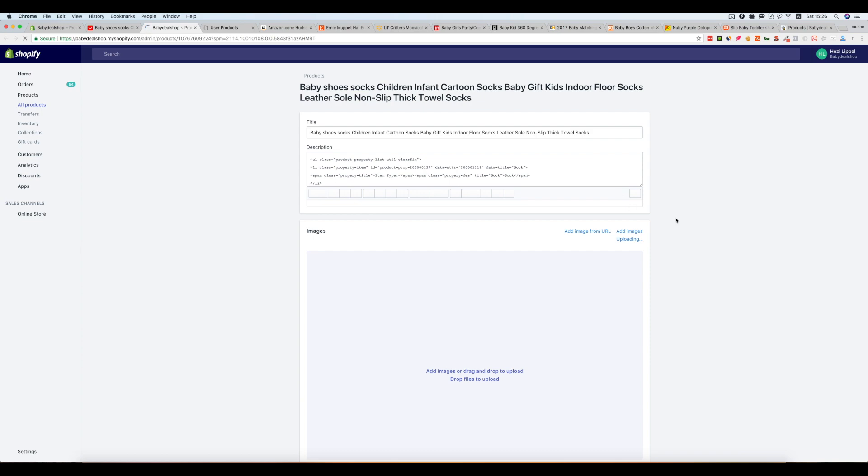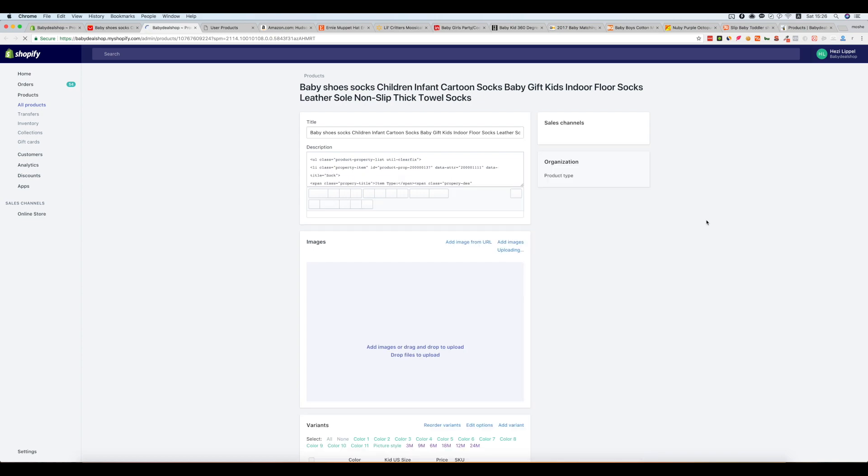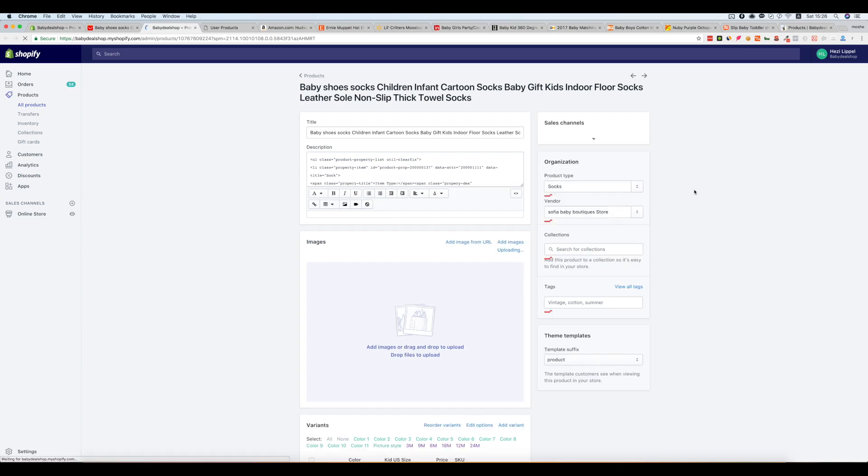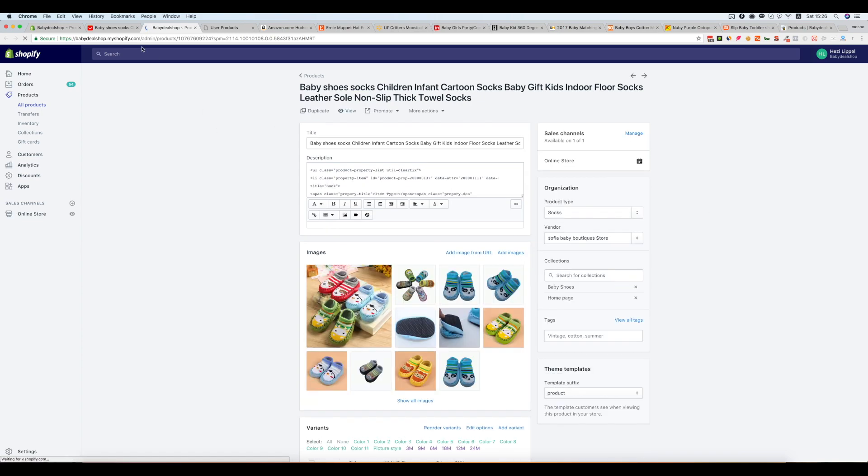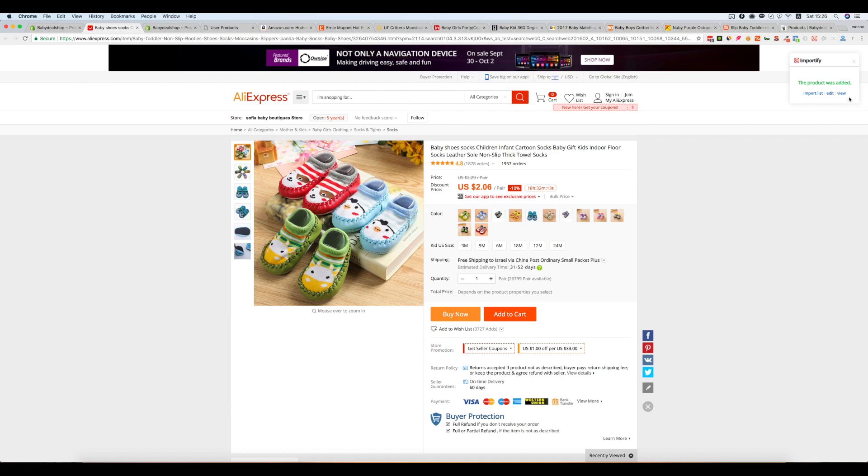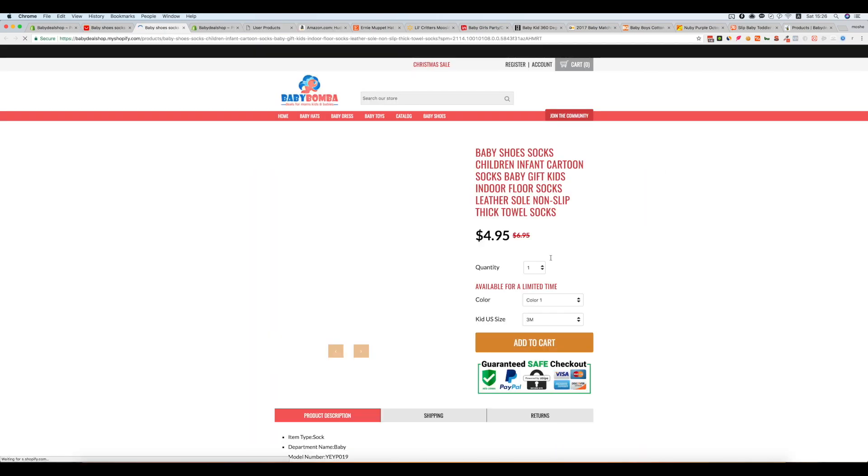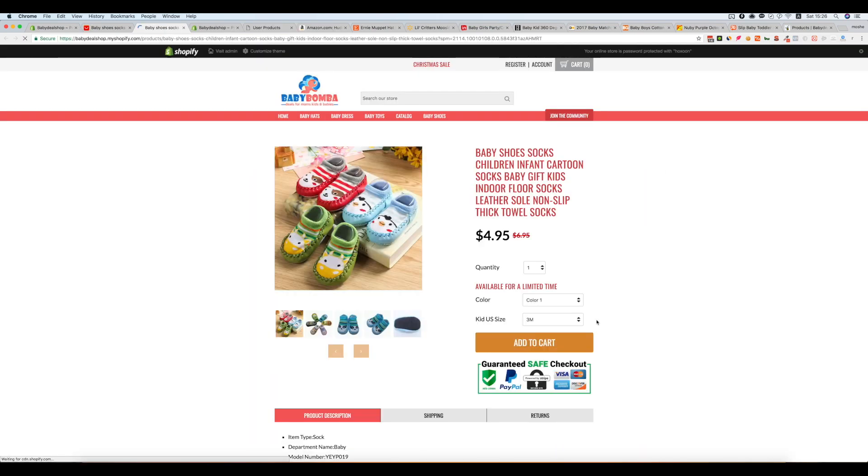You have the Shopify edit mode and the third one is to view the product in the store.